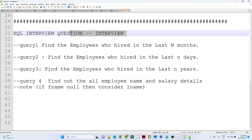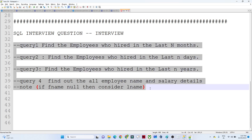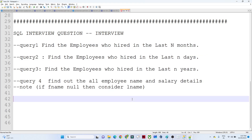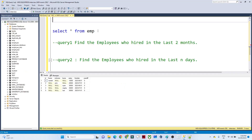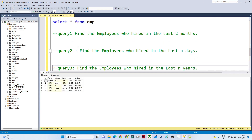Hello everyone, we will continue with the interview preparation part. I have a couple of questions which were asked in an interview. First we are going to understand the question and then we will see how easily you can write a query for that. Let me show you the table. In an interview they will give you one table and a couple of scenario questions, and based on that you have to write a query.